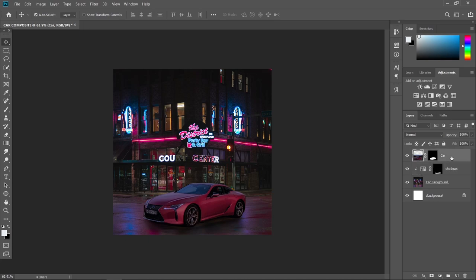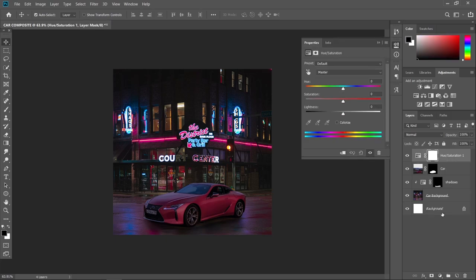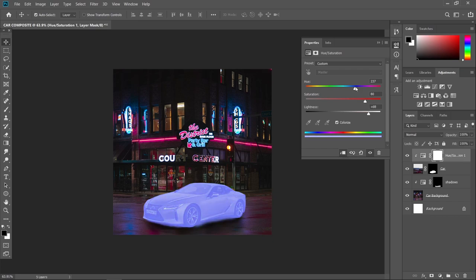Now we move on to putting some highlights on the car. Click the car layer, go to adjustment layer, and choose Hue/Saturation. Create a clipping mask to affect only the car, and check 'Colorize'. We want to put some blue highlights for the light source which is blue. Let's drag the saturation to the right side, and also the lightness.